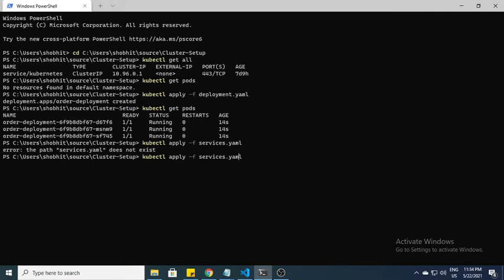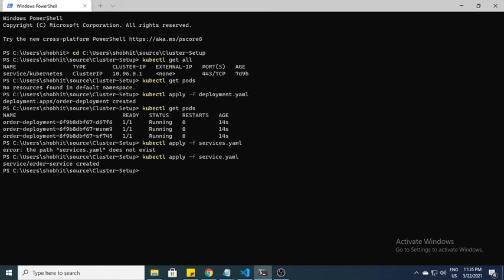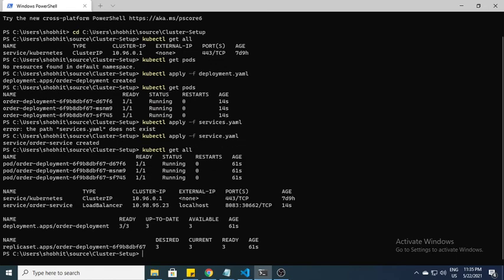I need to rename it - services.yml. Here you can see services created, order services created. Now I need to look into what they have created. The command is get all. Here we have pods, we have services - services of load balancer type, and the external IP would be localhost and the port is 8083.